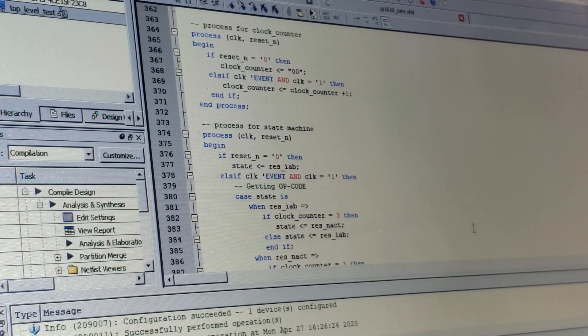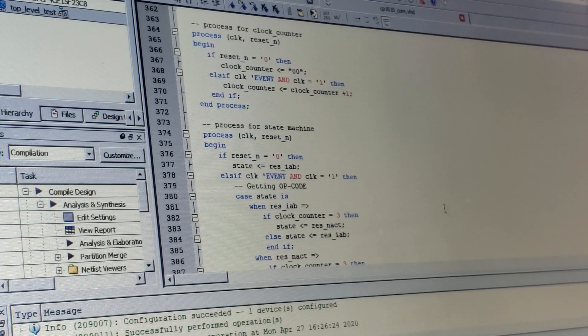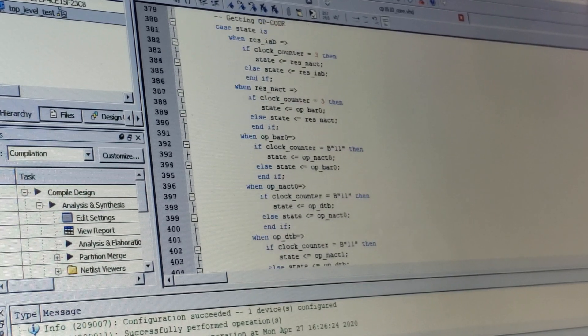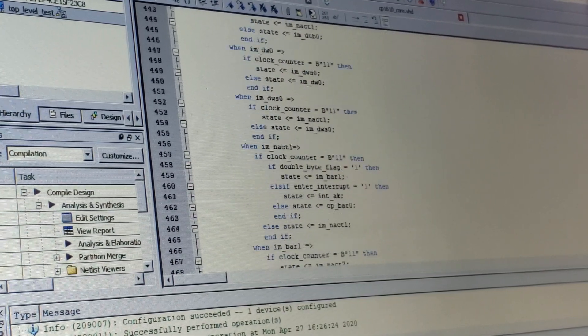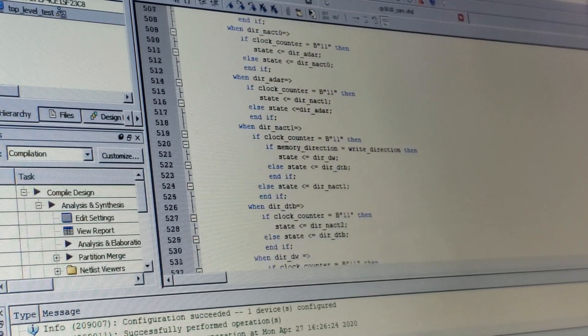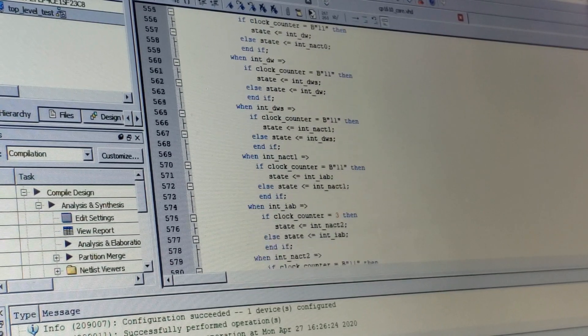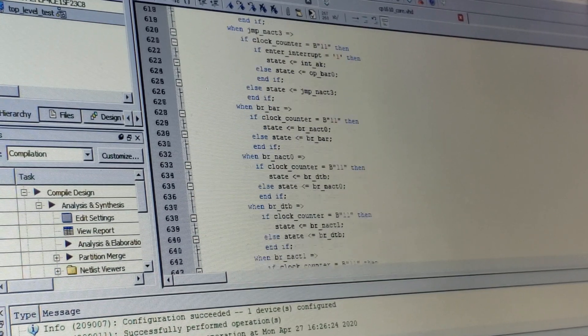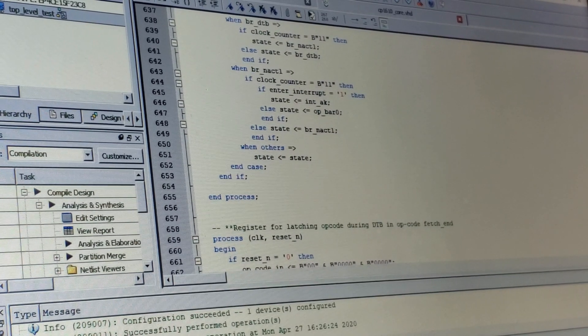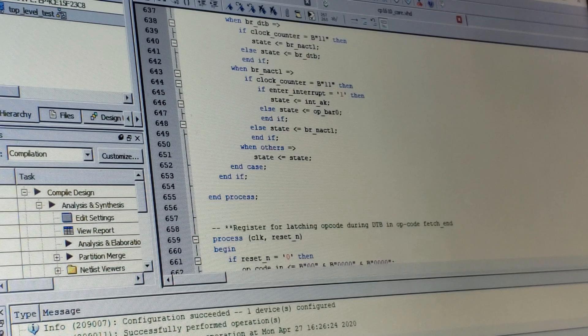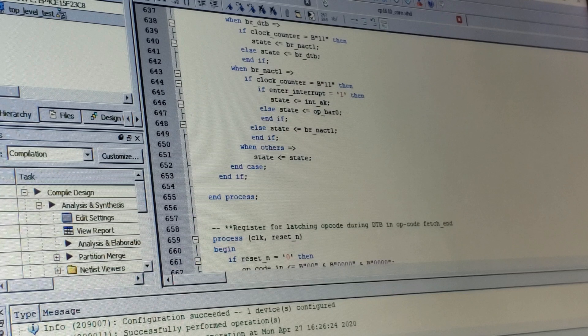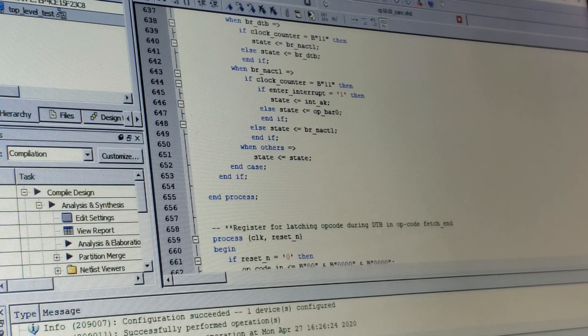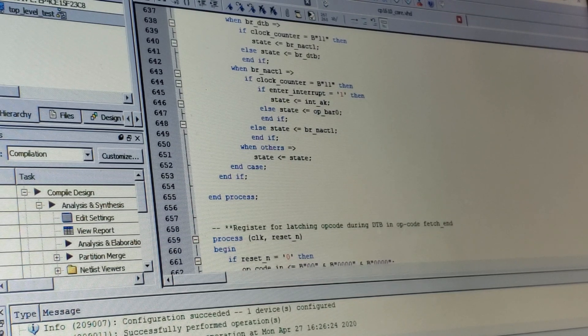The actual code for the state machine is mostly embedded inside this one big case statement. Now, there's also subblocks for doing the opcode decode, ALU, and then to hold the registers, but I think it goes beyond the scope of this video to dig into each of those.